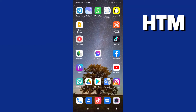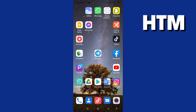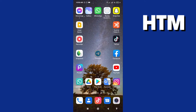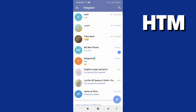How to send a message on Telegram with no sound. First thing we have to do, go to Telegram and then go to your conversation.